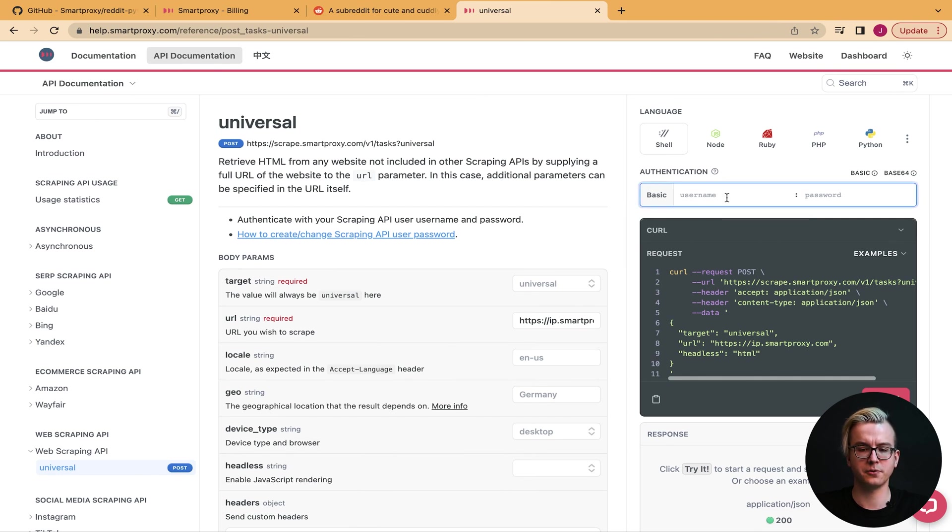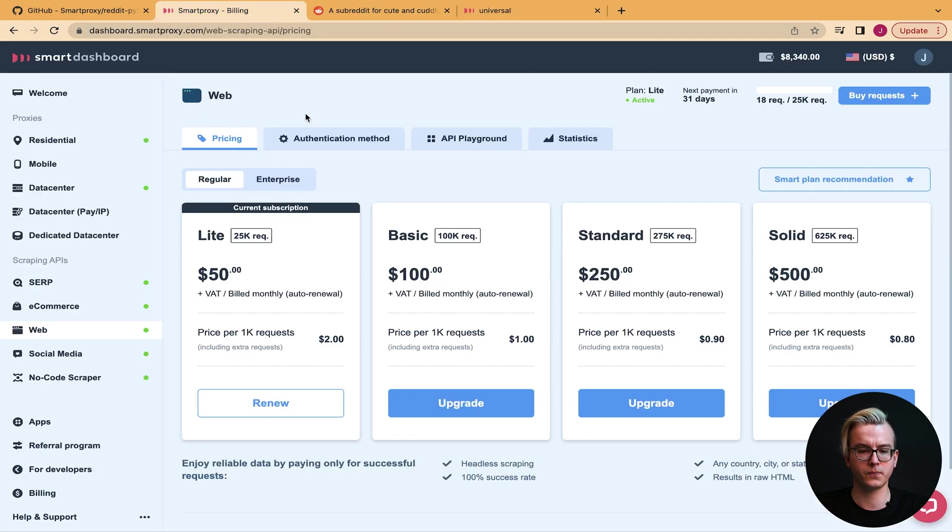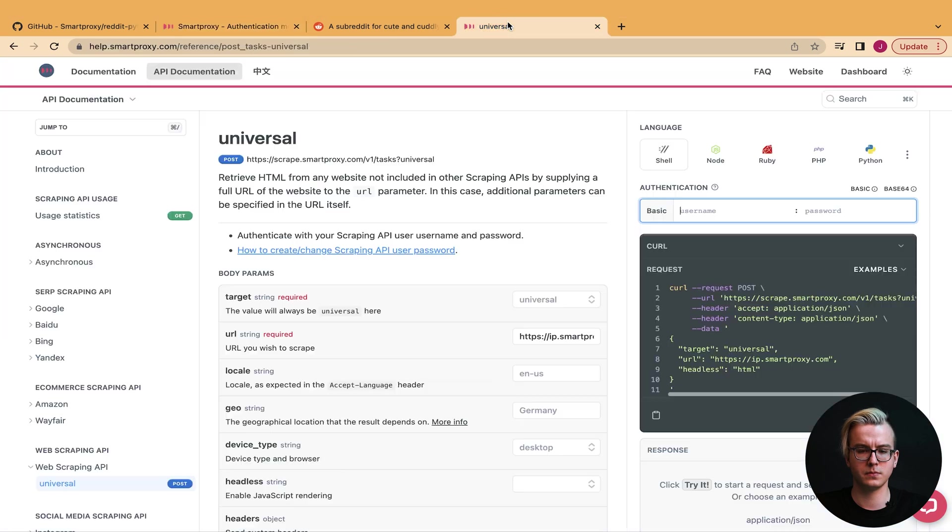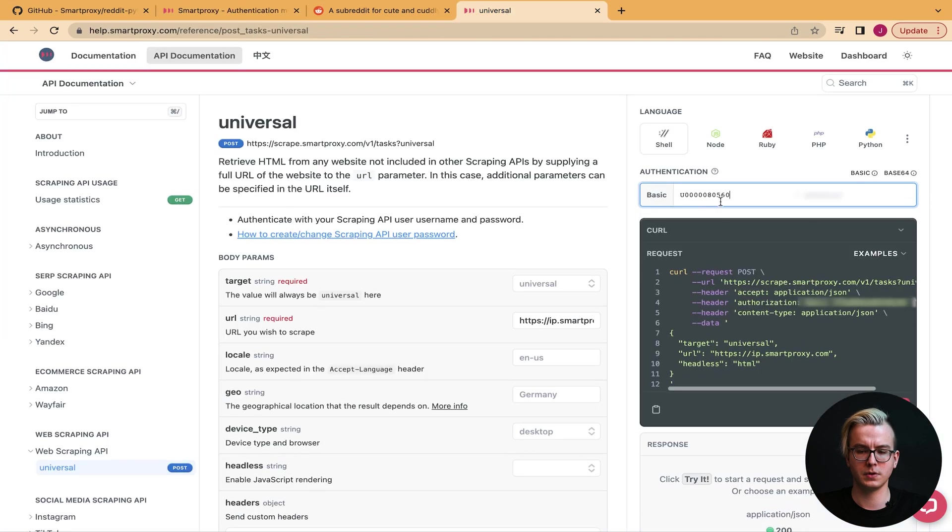Here, simply enter your username. You can find your username in our dashboard and your password.